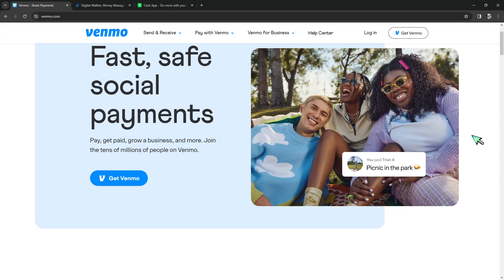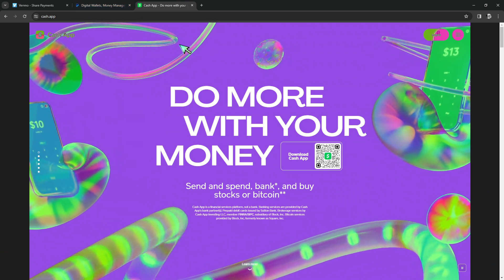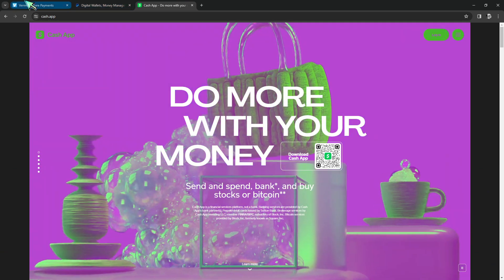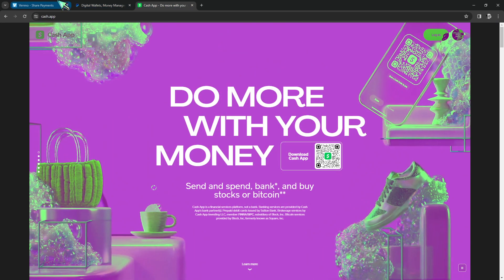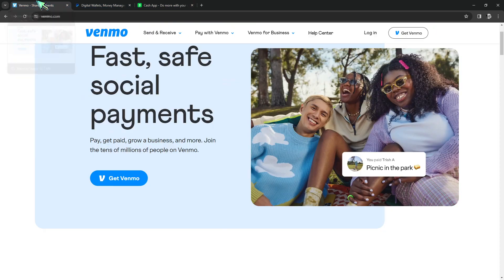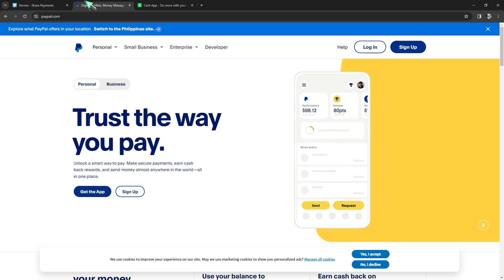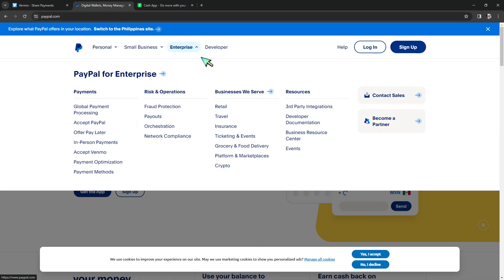Next is cards: while both Cash App and PayPal offer debit cards, Venmo doesn't have a comparable card solution. Next is Bitcoin support: Cash App supports Bitcoin transactions, enabling users to buy and sell Bitcoin directly within the app. Venmo and PayPal do not have built-in support for cryptocurrency yet.